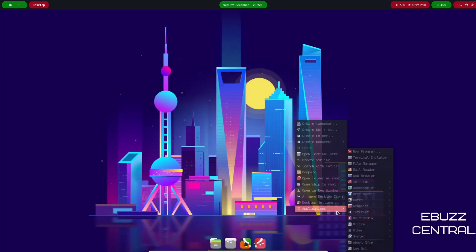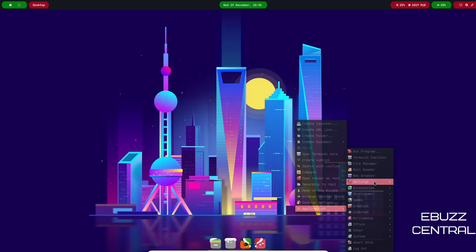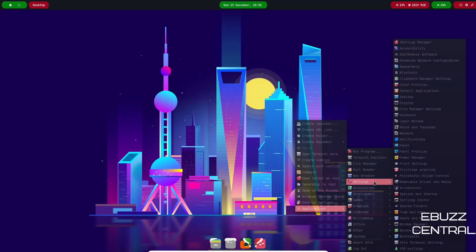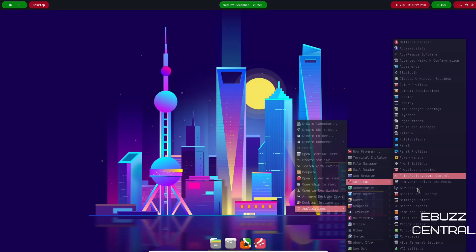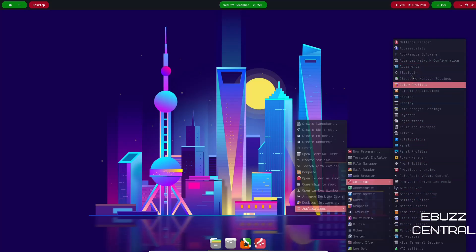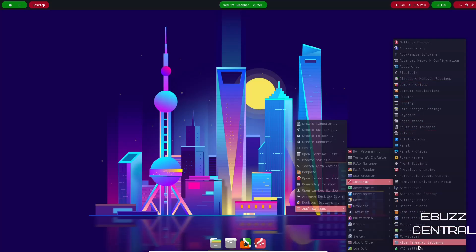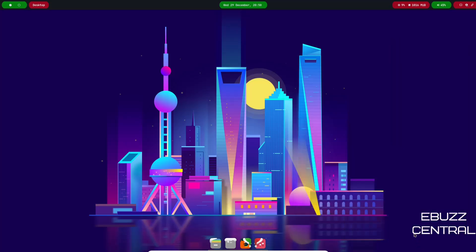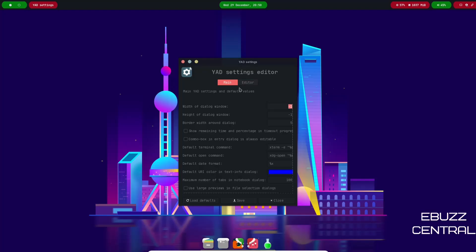Let's go ahead and close out of this, right click, come back down to Applications. You've got File Manager, Mail Reader, Web Browser. Then down here on Settings you've got your Settings Manager which we just looked at, and then most of these right here are the same selections that you have inside your Settings Manager. But you also have your YAD Settings down here too.